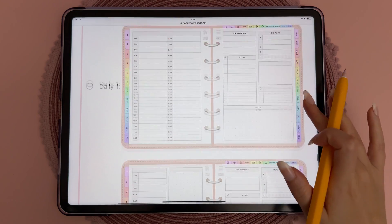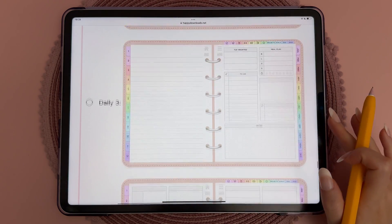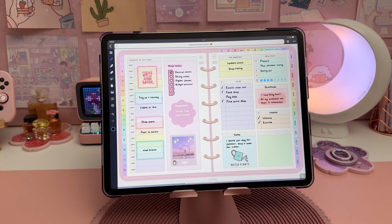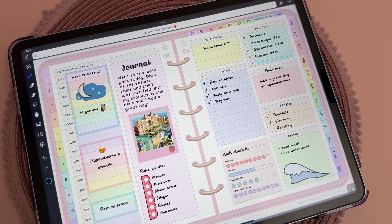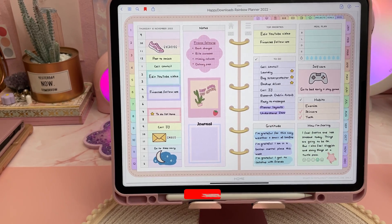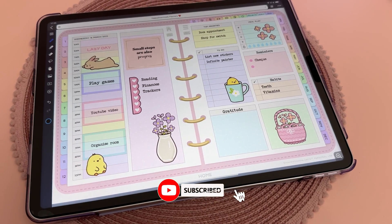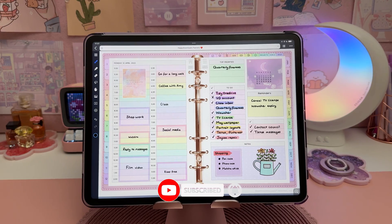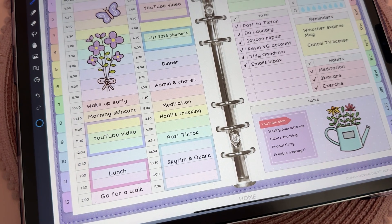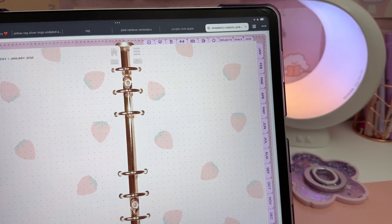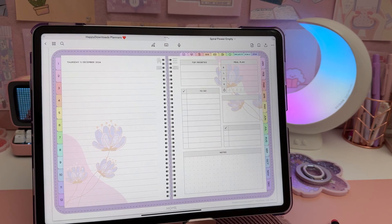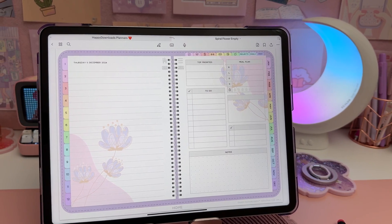There's a choice of nine different daily layouts, and you can see what they all look like on the planner builder page. My personal favorite is the hourly schedule layout with the top priorities, to-do list, and other sections. Here are some of my spreads from over the past year using this layout. I've also used the half-hourly schedule for when I want to plan my day in more detail, and there are blank daily pages if you just want to journal, take notes, or prefer a less structured layout.